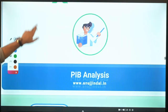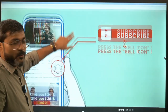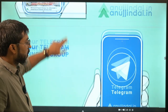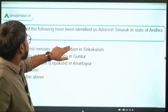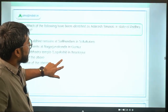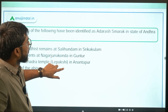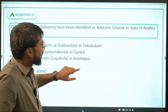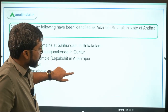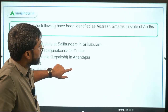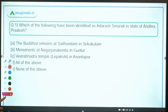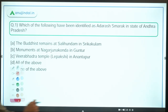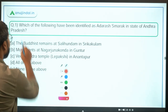Let's begin with the session. Subscribe to the channel and join the Telegram group. Let's move ahead to the very first question. There is some problem with the screen so you guys have to adjust — there will be a little disturbance but I will try to minimize it.